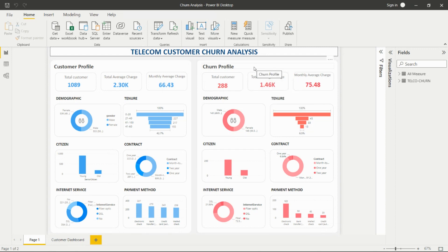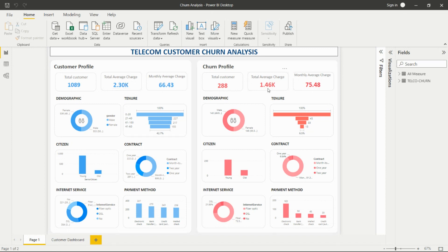We can compare the customer profile and the churn profile. In the customer profile there are 1089 customers, and 288 of those customers have churned. The total average charge in the customer profile is 2.30K and in churn it is 1.46K. Monthly average charges are 66.43 for customer profile and 75.48 for churn.